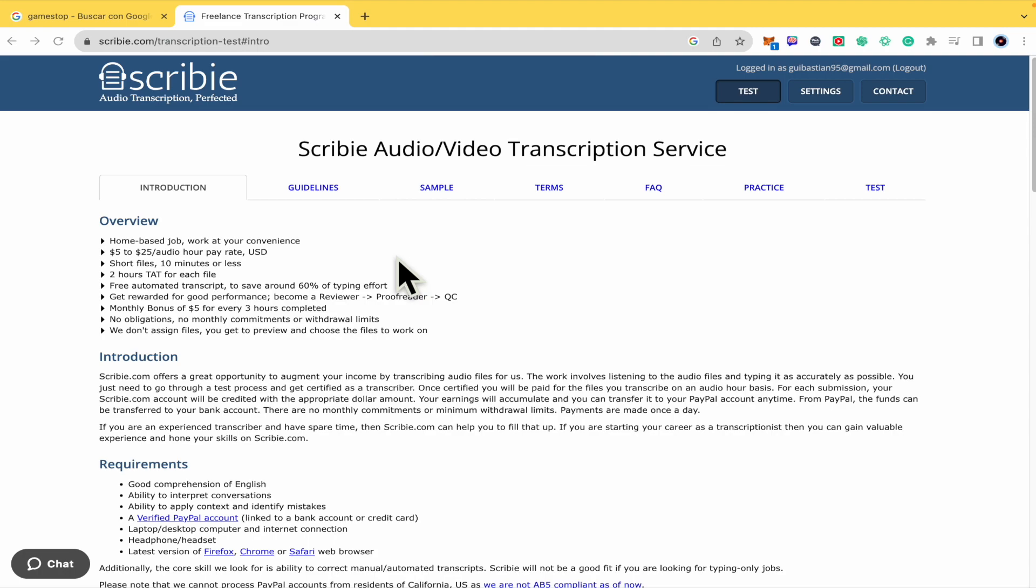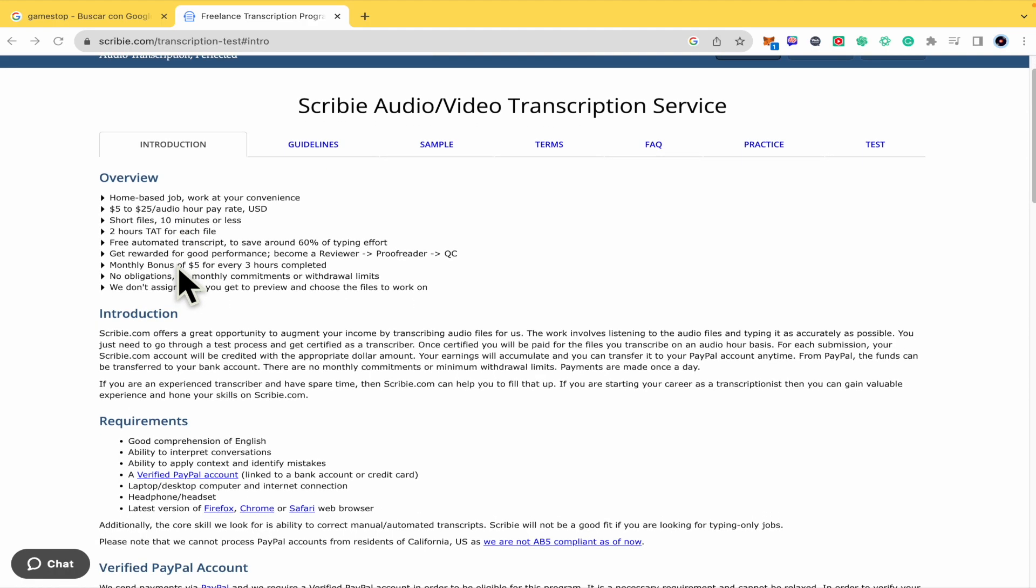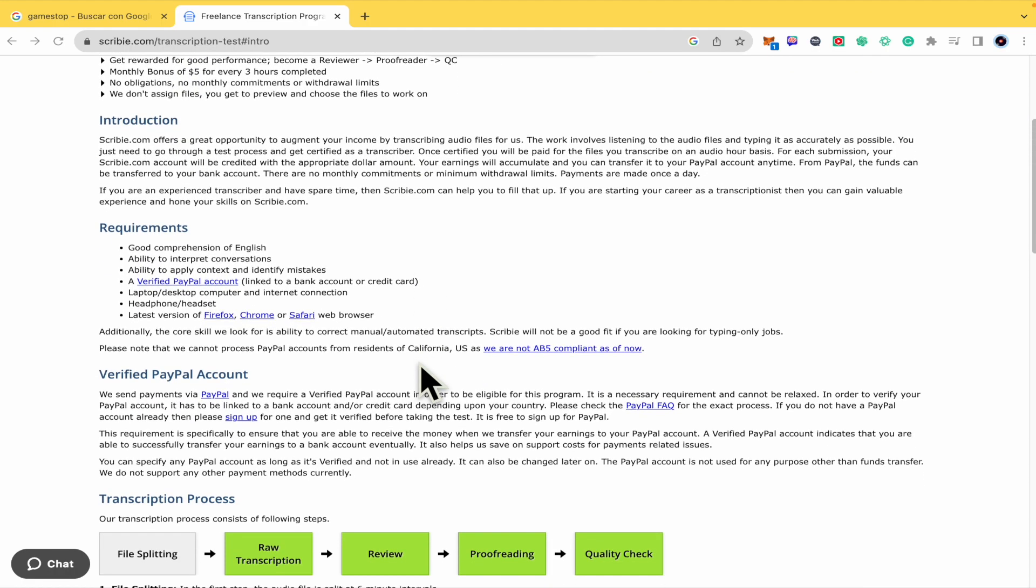I've created my account as a transcription. And if you are looking here, I'm in the homepage, in the introduction, in order to know what is going to be the payment and the rules and so on.